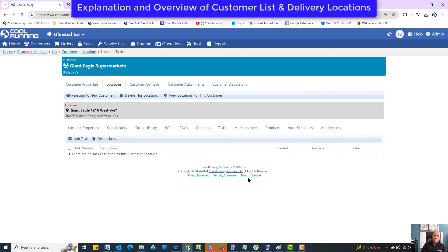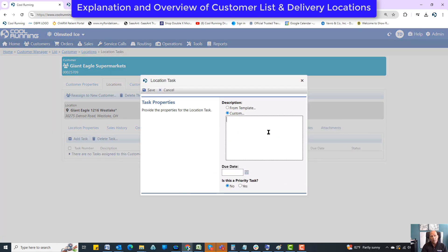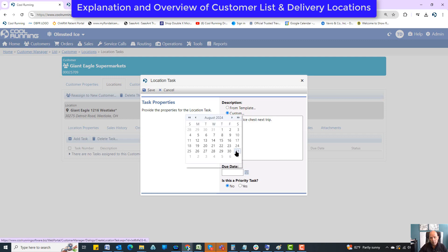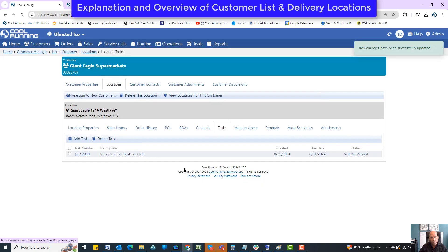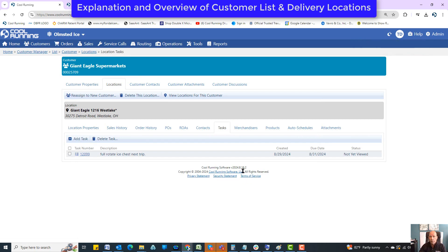Tasks: I've explained this in other videos. This is a tool for sticking a post-it note on a customer — something that needs to be done the next time they're on a delivery. I can go over here, add a task, say 'full rotate device chest — next trip,' put it in for the 31st, and save it. That will pop up on the handhelds for whoever goes in there and tries to make a delivery.